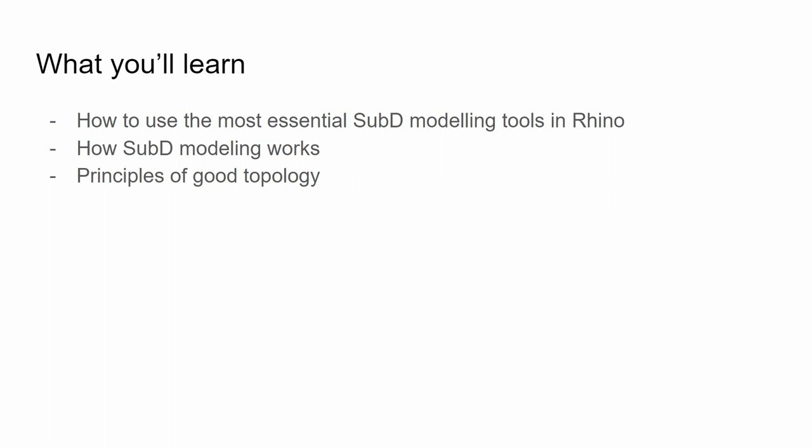Welcome to this tutorial on sub-D modeling in Rhino. I'm going to show you the essential tools you need to get started, show you how sub-D modeling works, and teach you the principles of good topology and what that means.